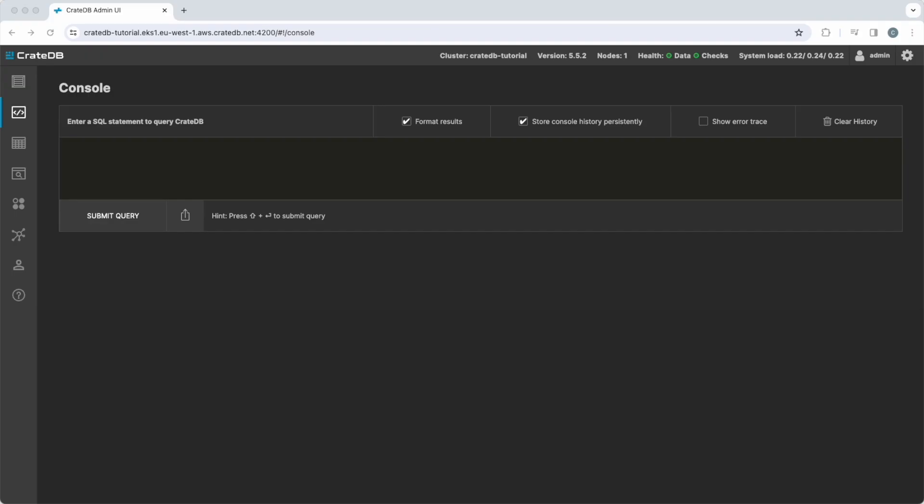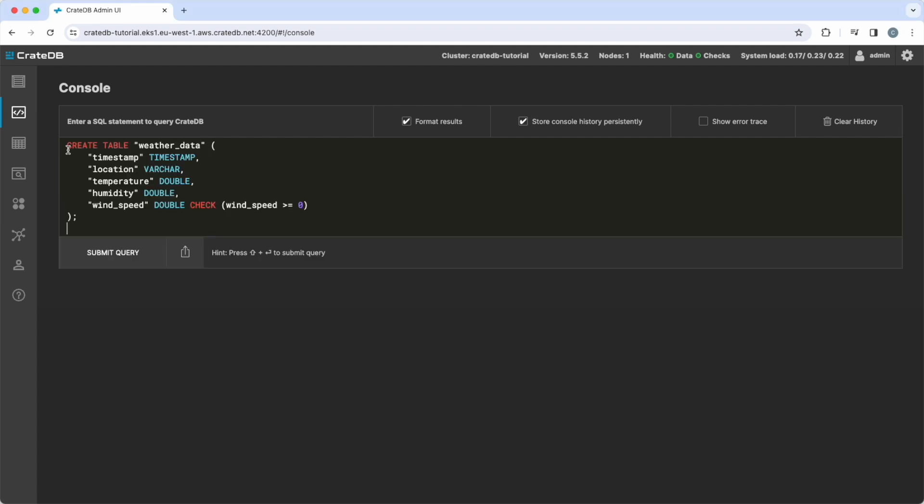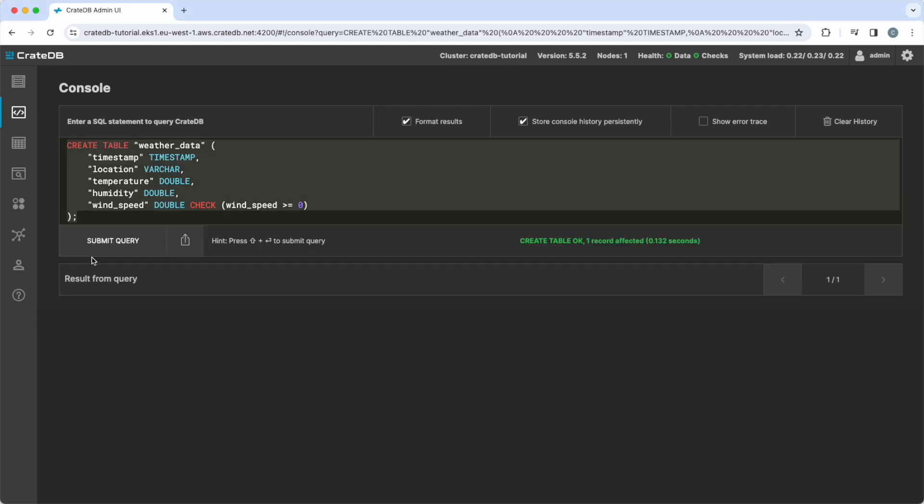First, let's create the table. To store the weather data, create a table with columns tailored to the dataset using the CREATE TABLE command. Although we are using only a few variables here, CrateDB can easily accommodate hundreds of columns in a single table.